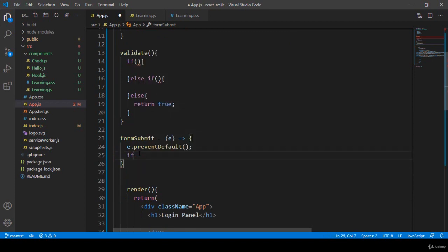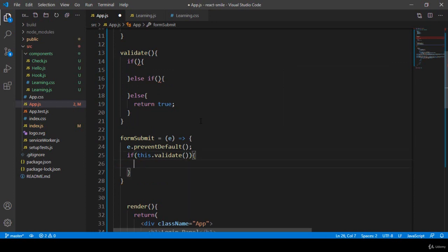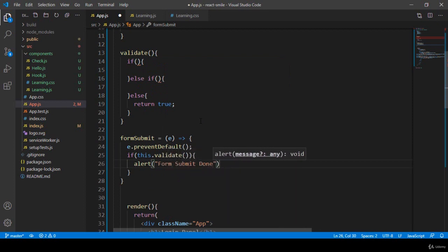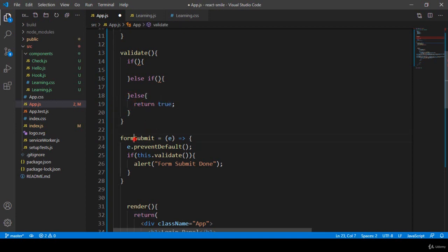In the onSubmit method I put an if condition and access this validate method using 'this.validate()'. Inside that, when everything is filled correctly, I simply added an alert that says 'form submit done'. This message will display when our validation is perfect — when everything returns true, it shows the alert message.